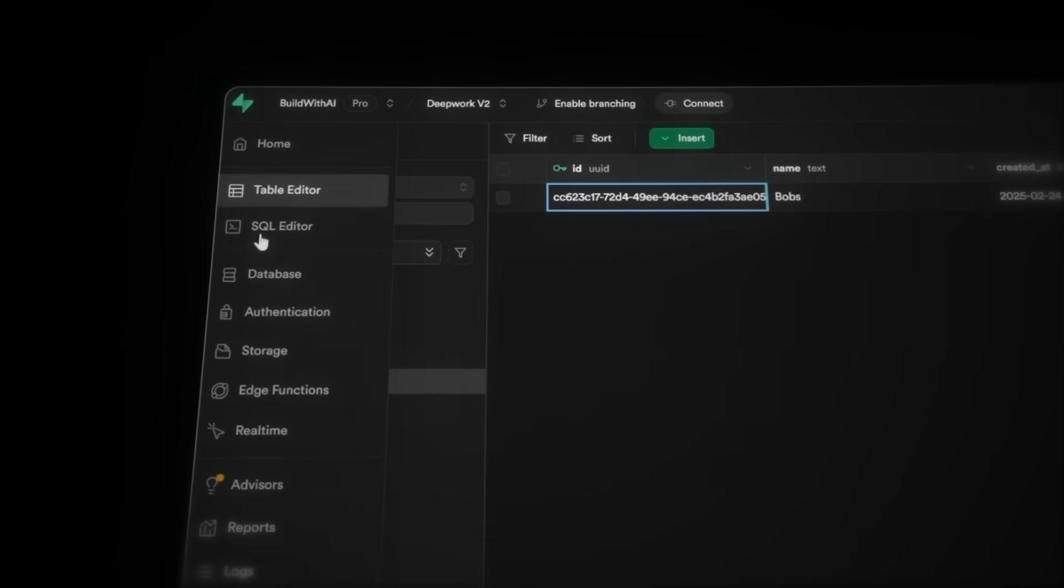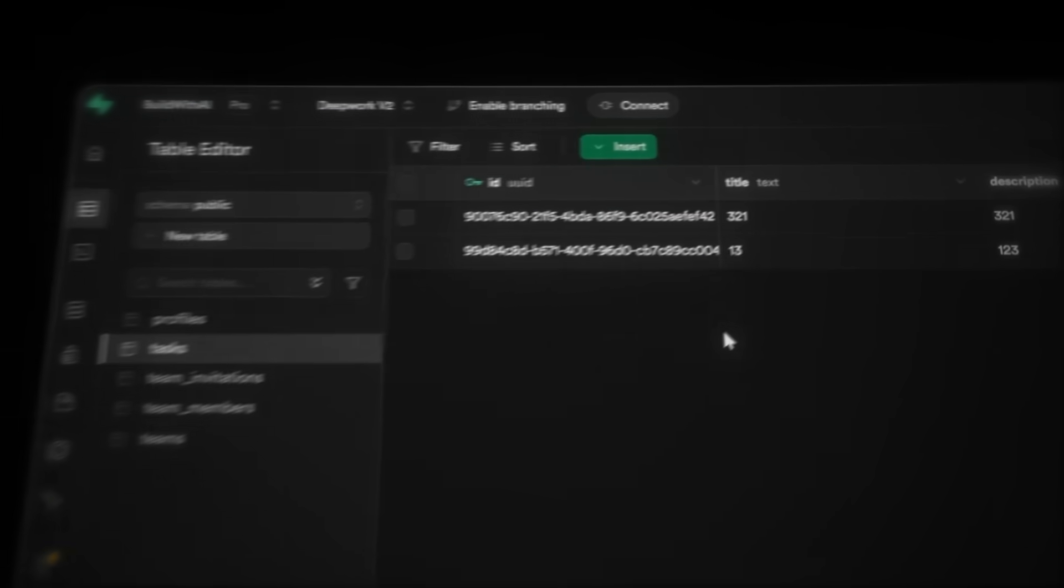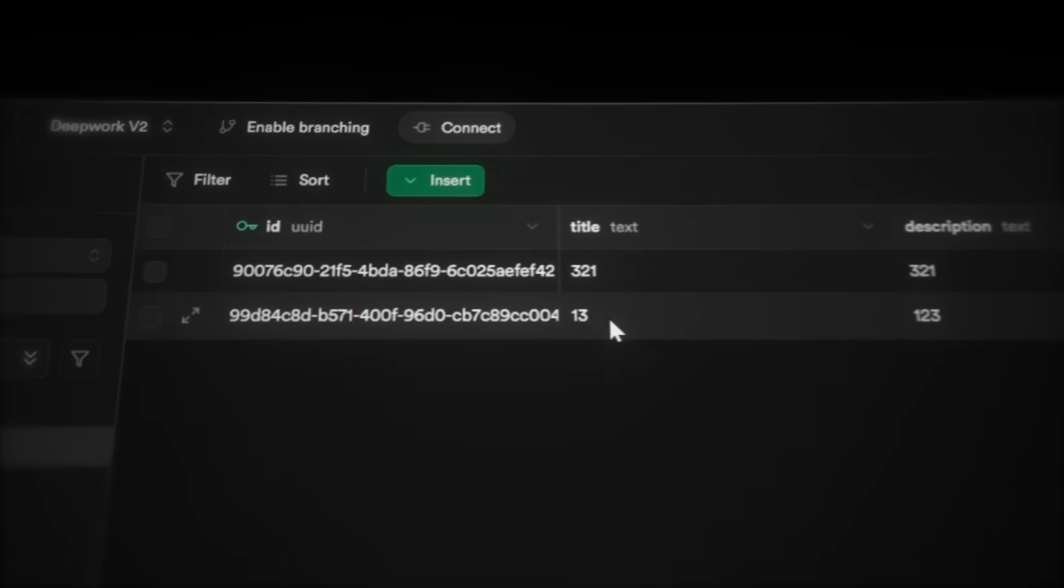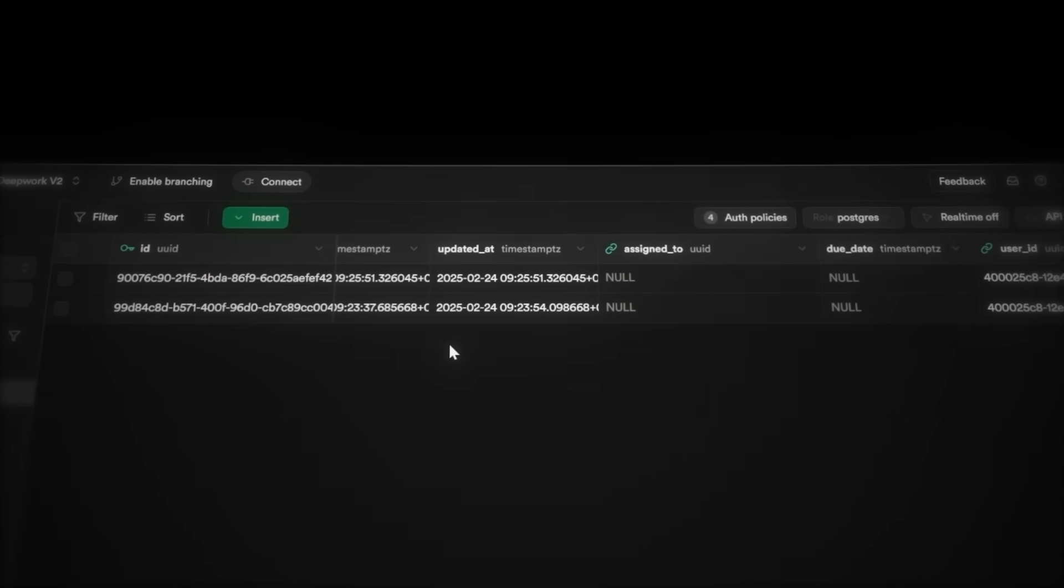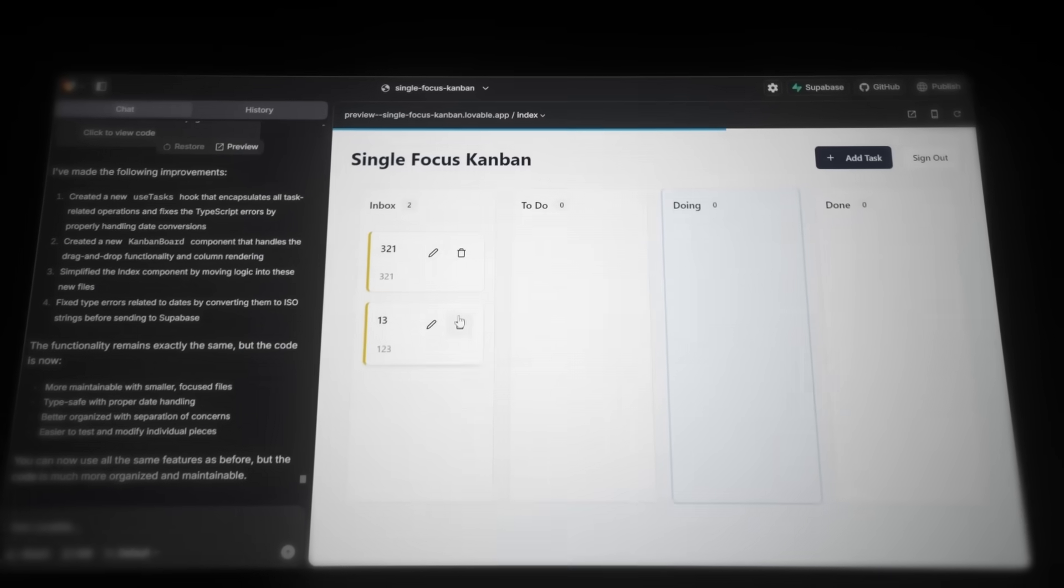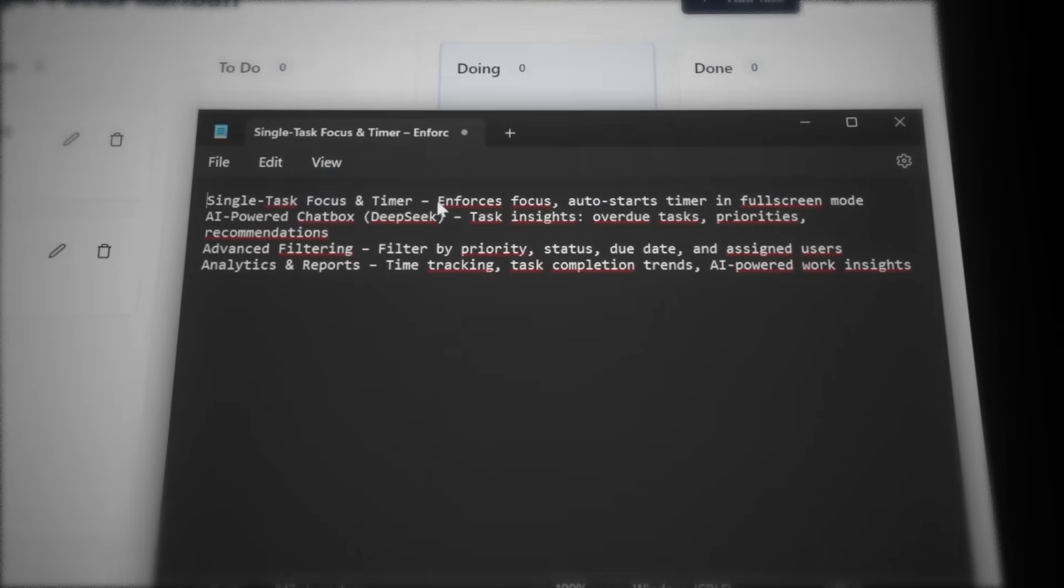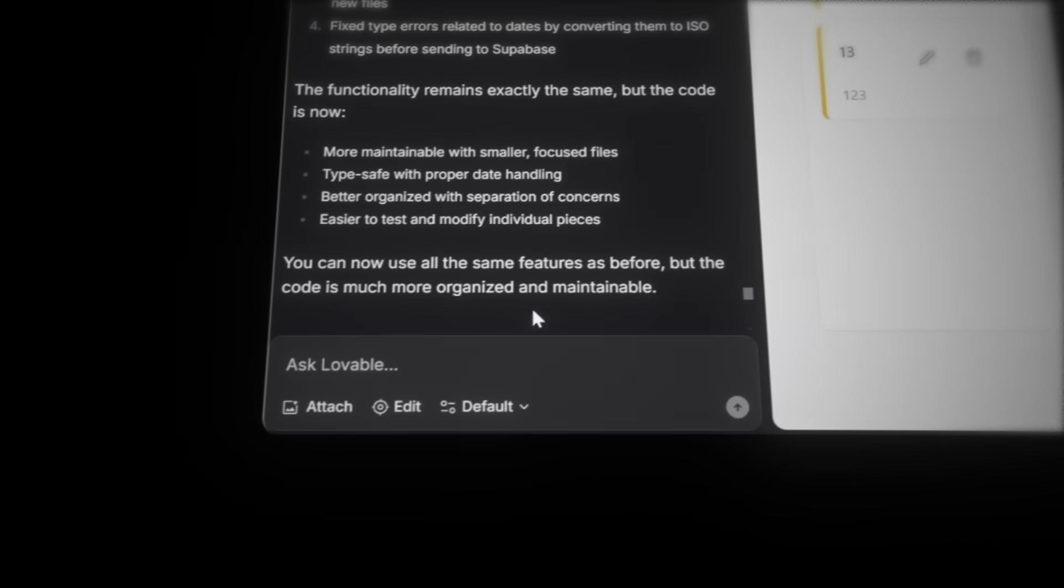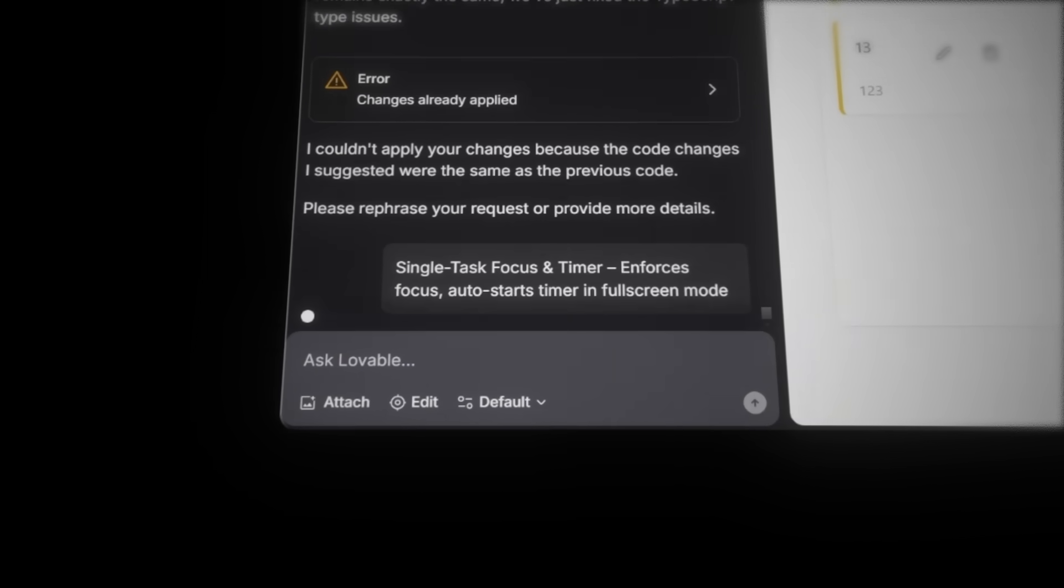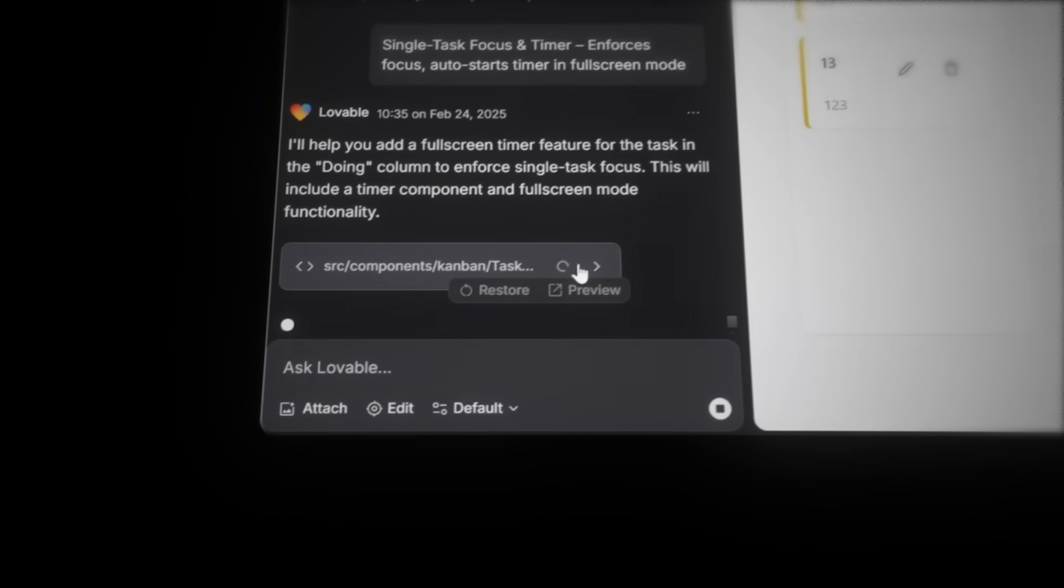Now, if we head over to the Database under Table Editor and open the Tasks table, we can see all the tasks we've created, along with their titles, descriptions, priorities, and everything else. So let's head back to Lovable and update our progress. From the features we saved earlier, remove the one we just built and move on to the next one. Again, just copy and paste it directly into Lovable.